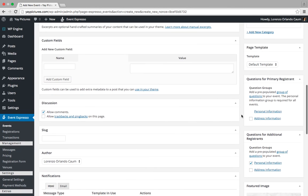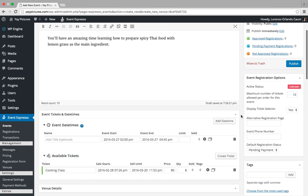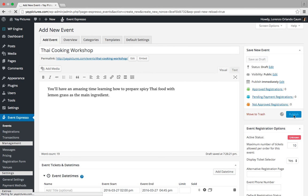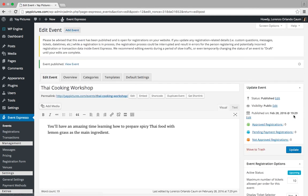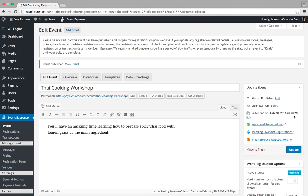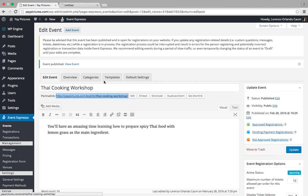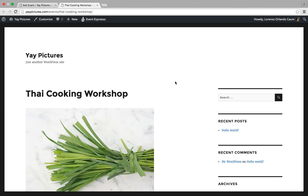So let's scroll back up and click on the publish button. Alright, so our event has just been published in Event Espresso. If we'd like to take a look at what it looks like, then we can just right click on this link here and click on open link in new tab. So we just opened that link and we can click over here and take a look at the event.